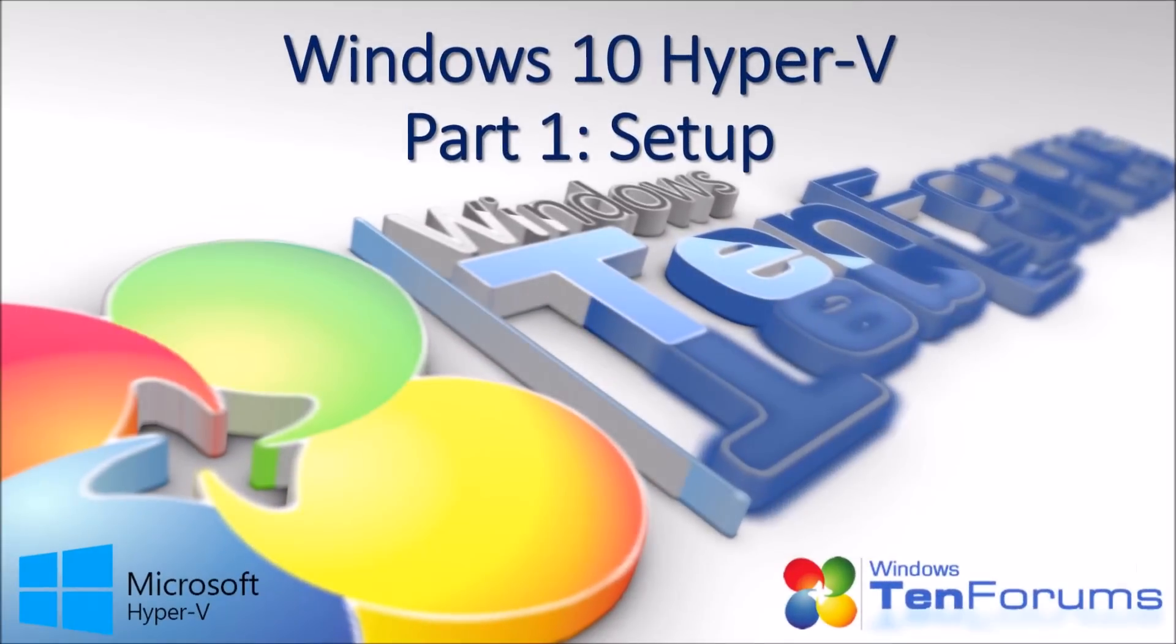Hi, and welcome to the10forums.com. In this video, you will see how to set up Hyper-V in Windows 10, to be ready for your first virtual machine.